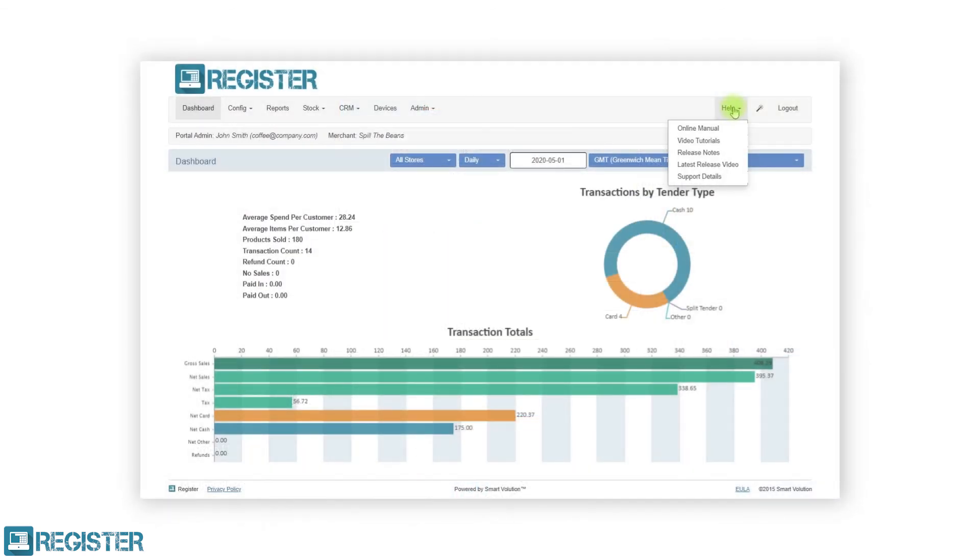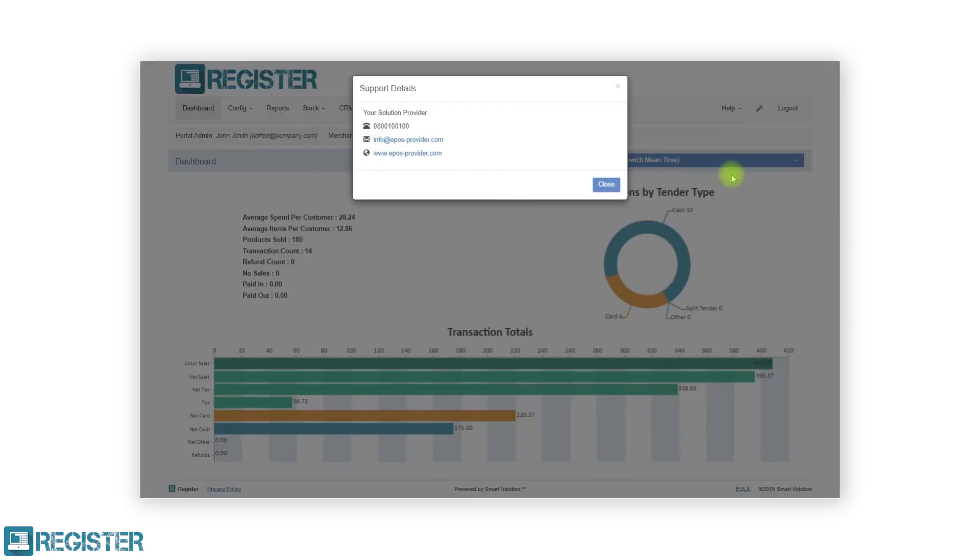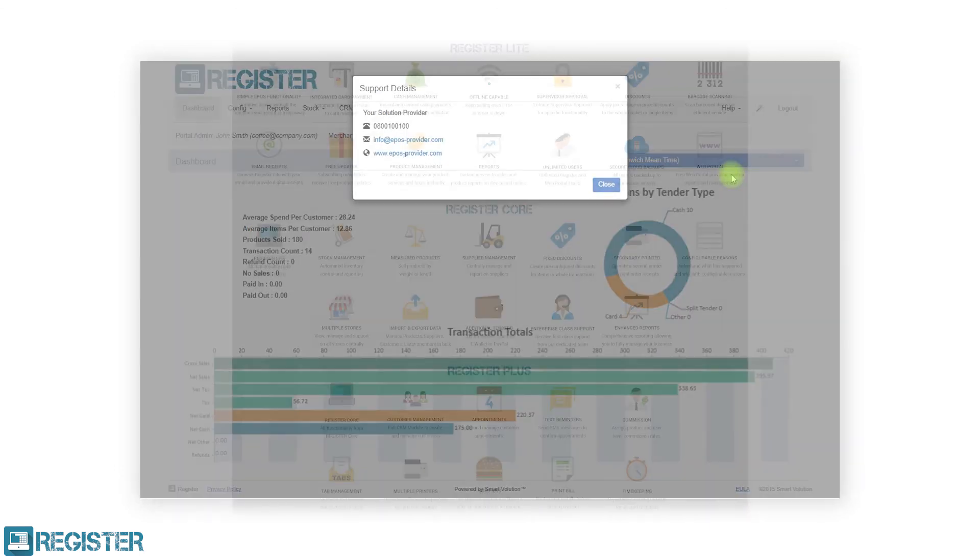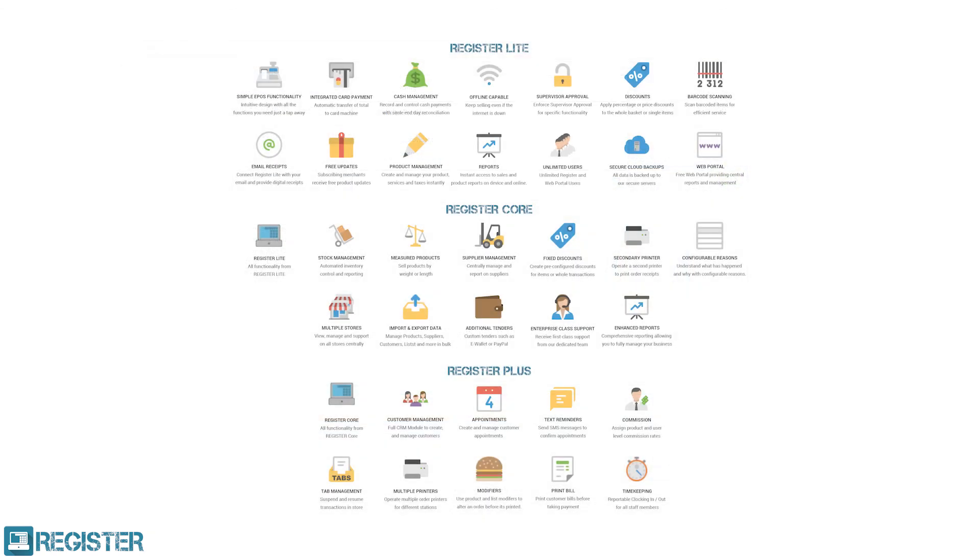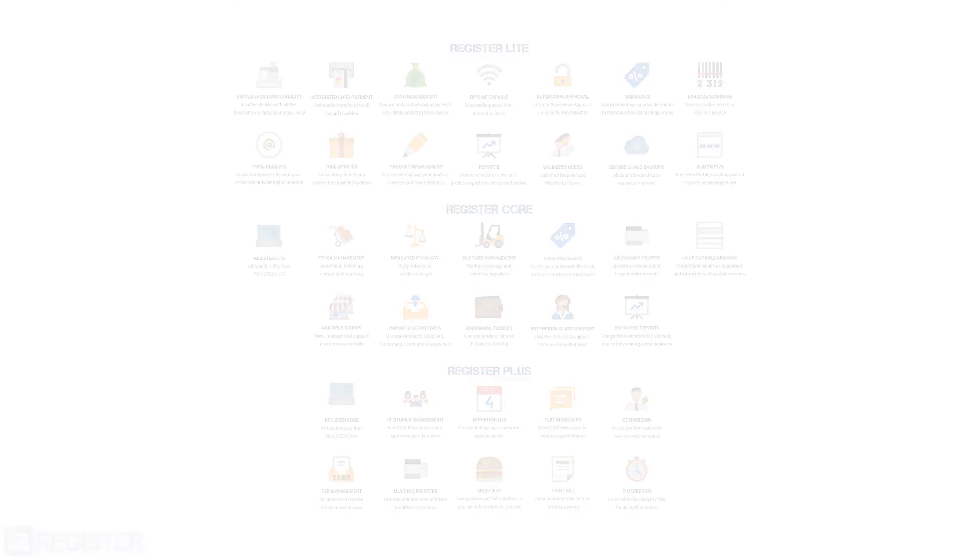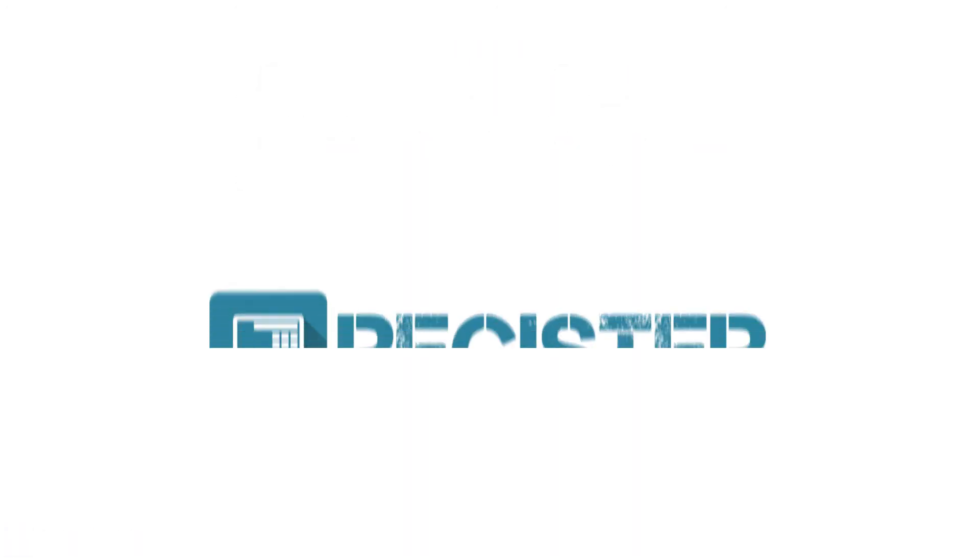Further information on age verification can also be found in your user manual and if you still have any questions, please contact your support provider whose details can be found on the register menu or in the web portal.